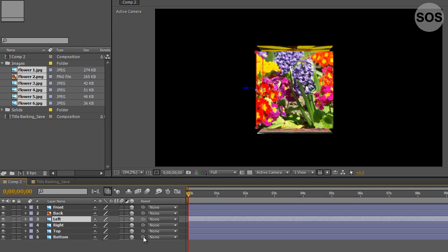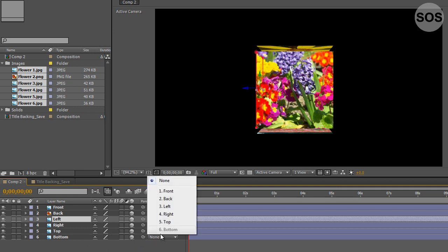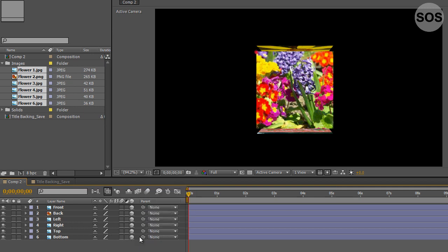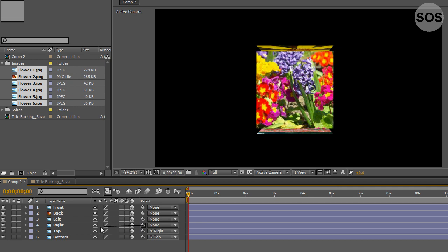We're gonna use this pick whip here or we can use the drop down menu. We're gonna parent all of these. We're gonna take the bottom layer parent to the top, take top parent to the right, the right parent to the left.